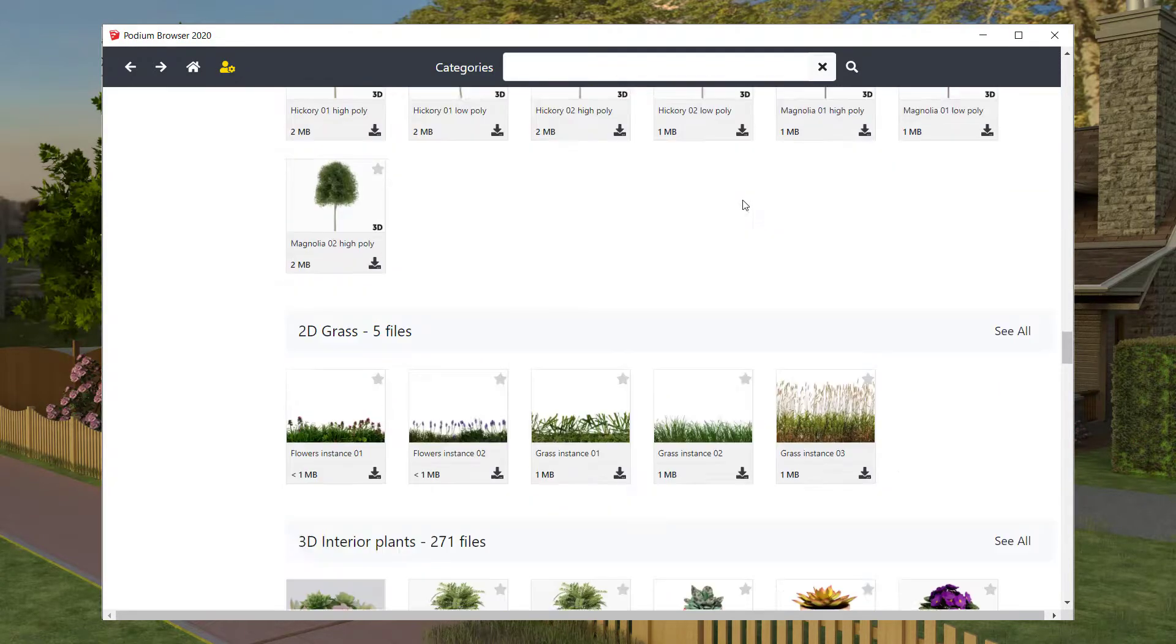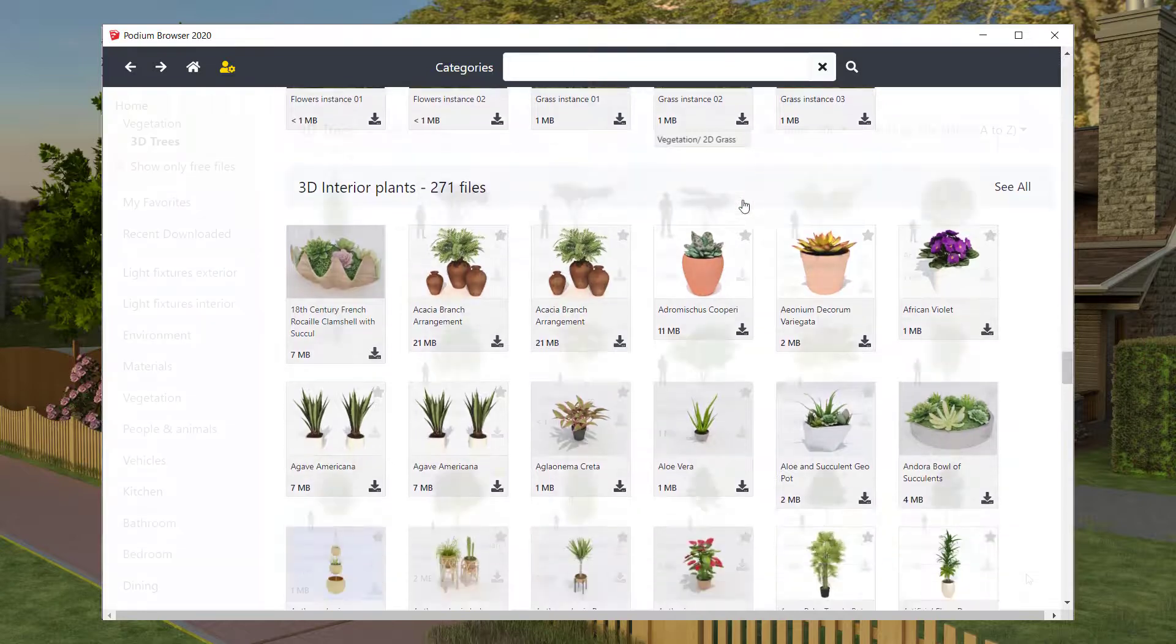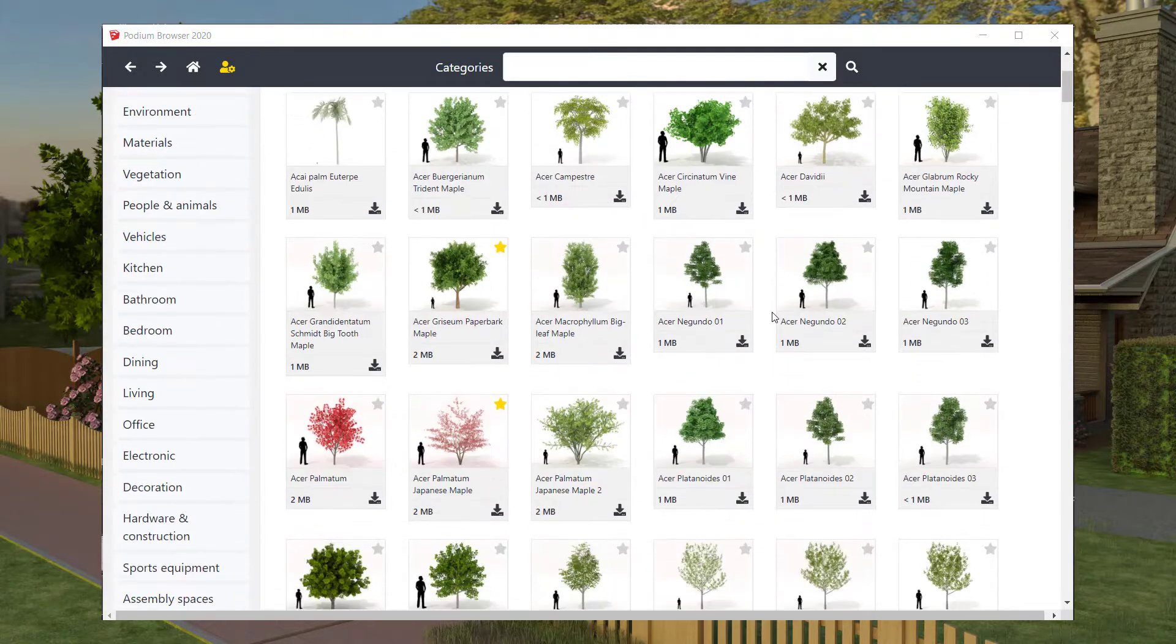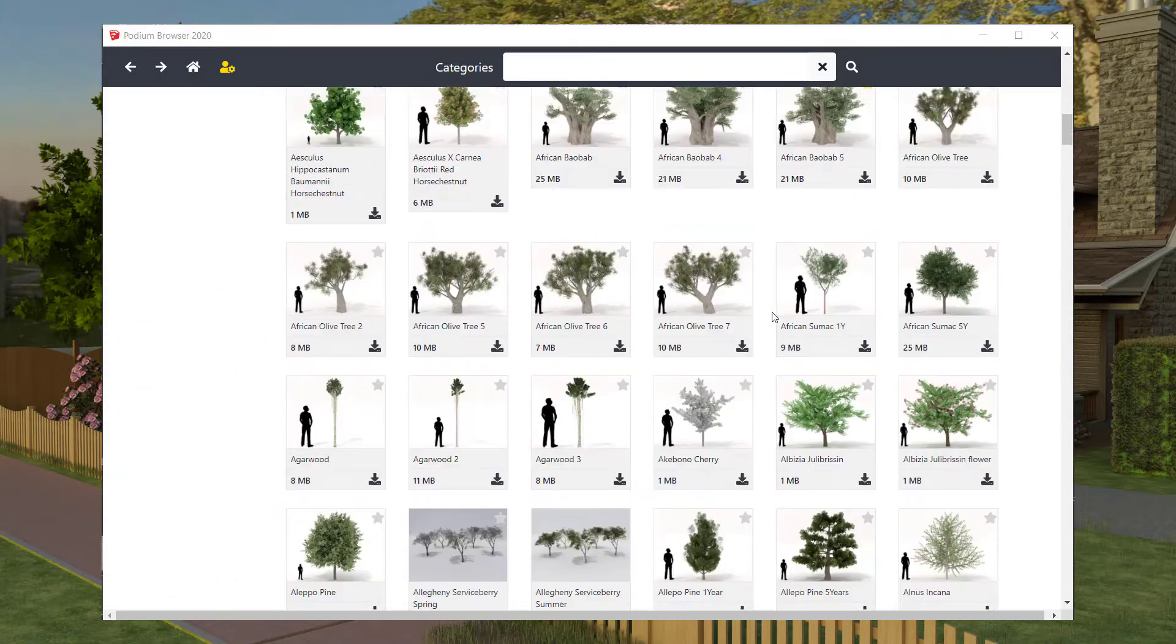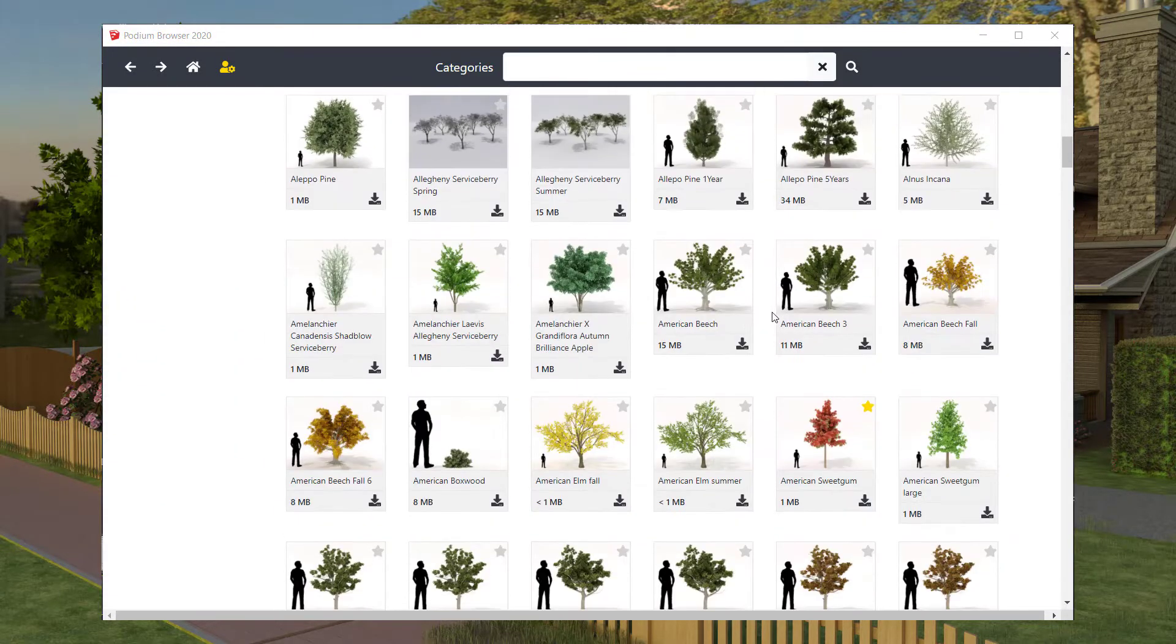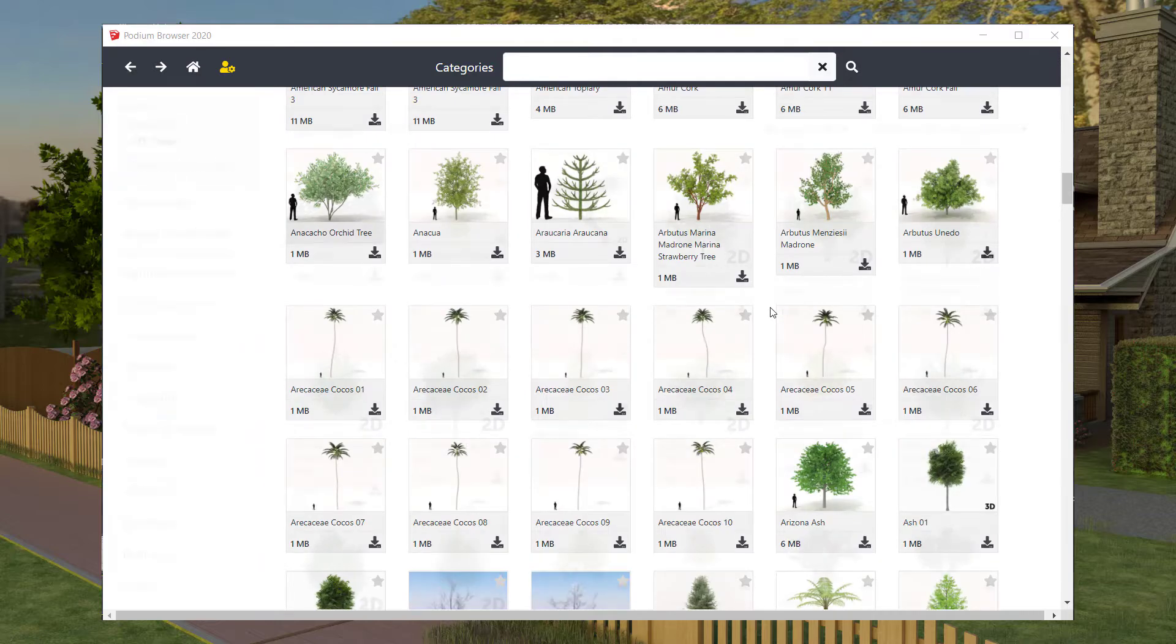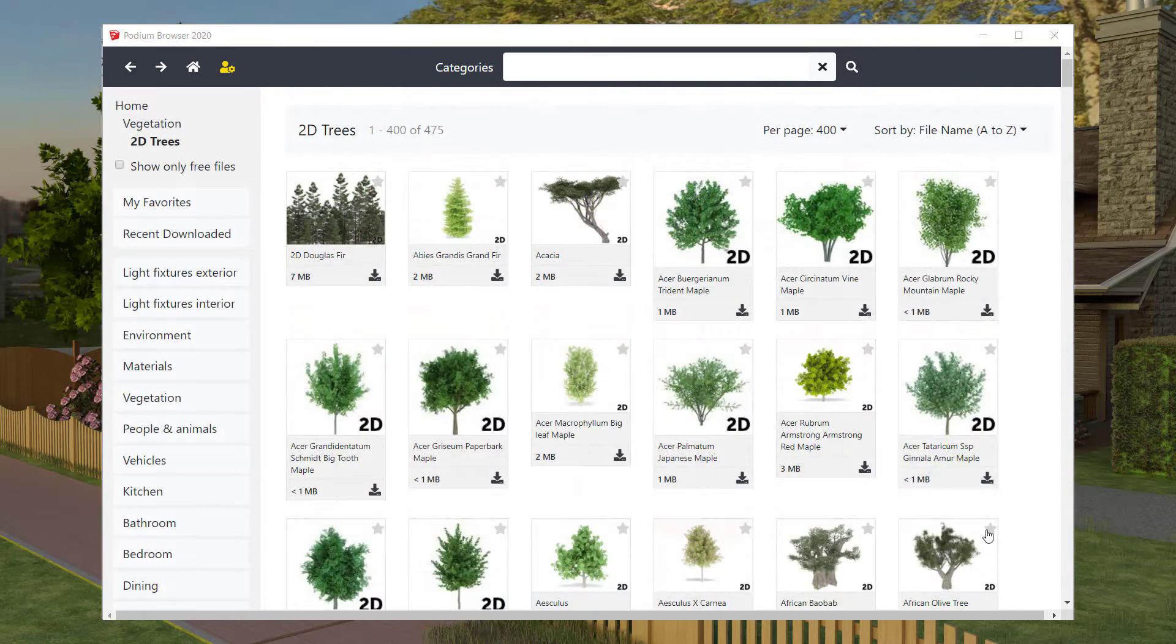Items include hundreds of 3D trees, 2D trees, these are good for fast renderings and backgrounds.